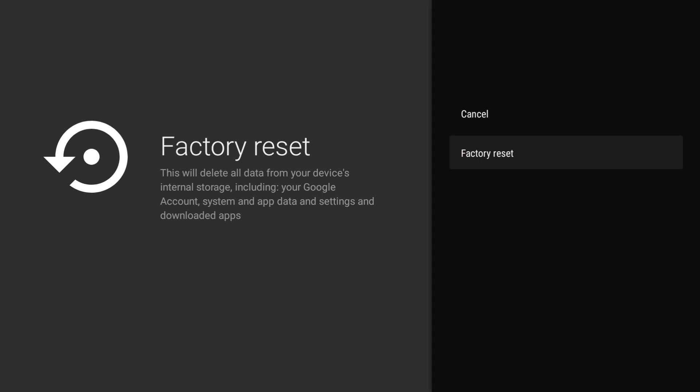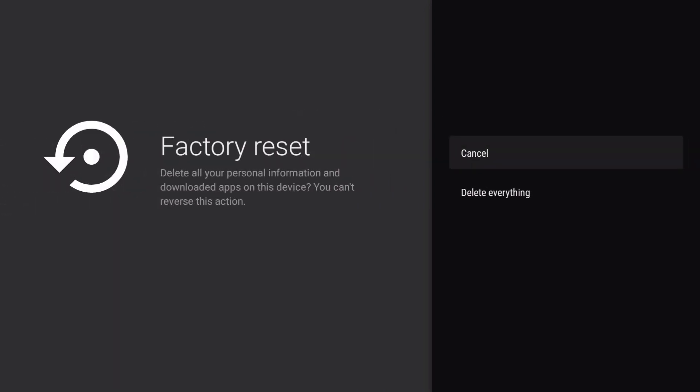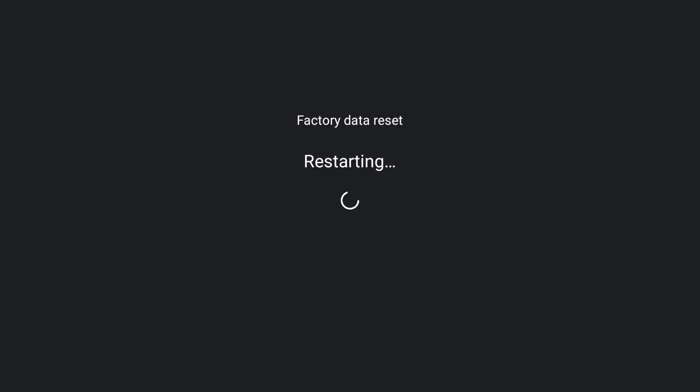Let's select factory reset. As a final warning, we are asked if we wish to erase everything. When we select delete everything, as part of the factory reset process, our Google Chromecast will restart itself a couple of times.